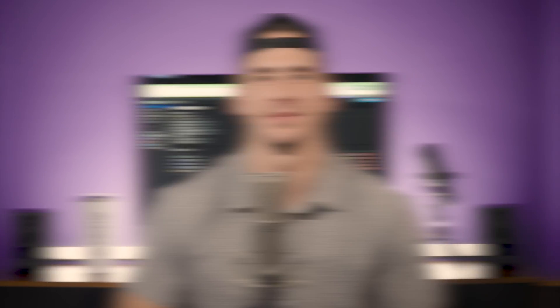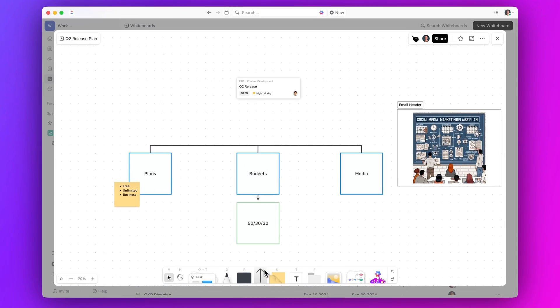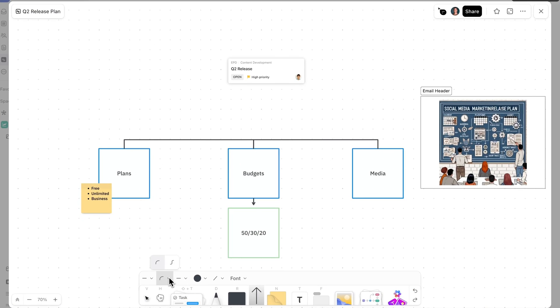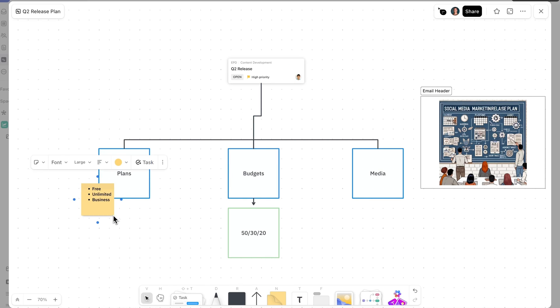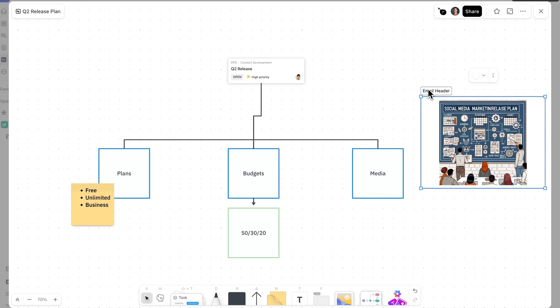Also new this week, easily showcase complex processes, highlight key points, and group related content with our newest whiteboard upgrades. Flex your whiteboard skills by linking objects with new elbow connectors, resizing sticky notes to fit your ideas, and adding colors to frames for better organization and visual clarity.